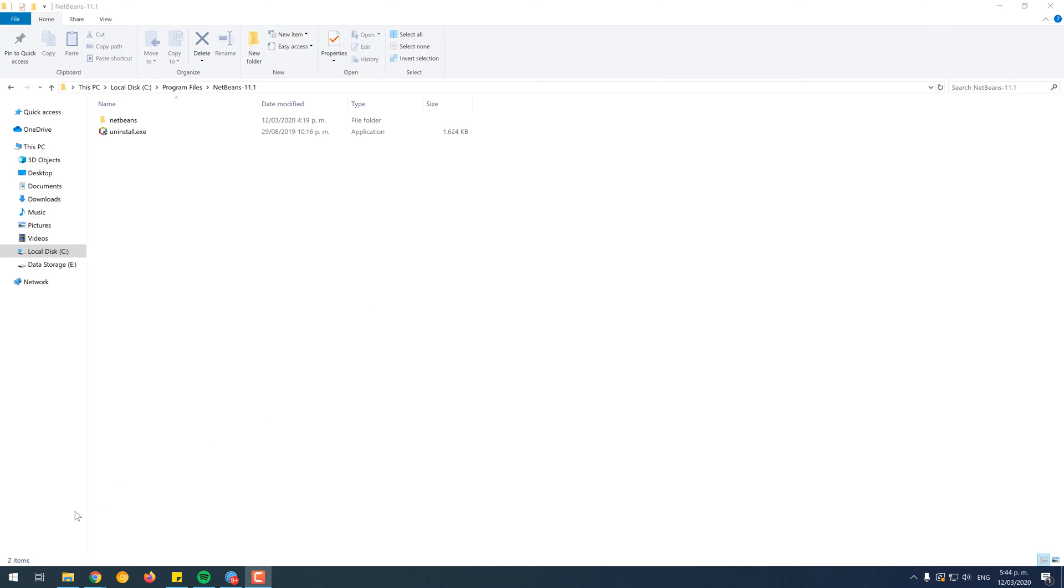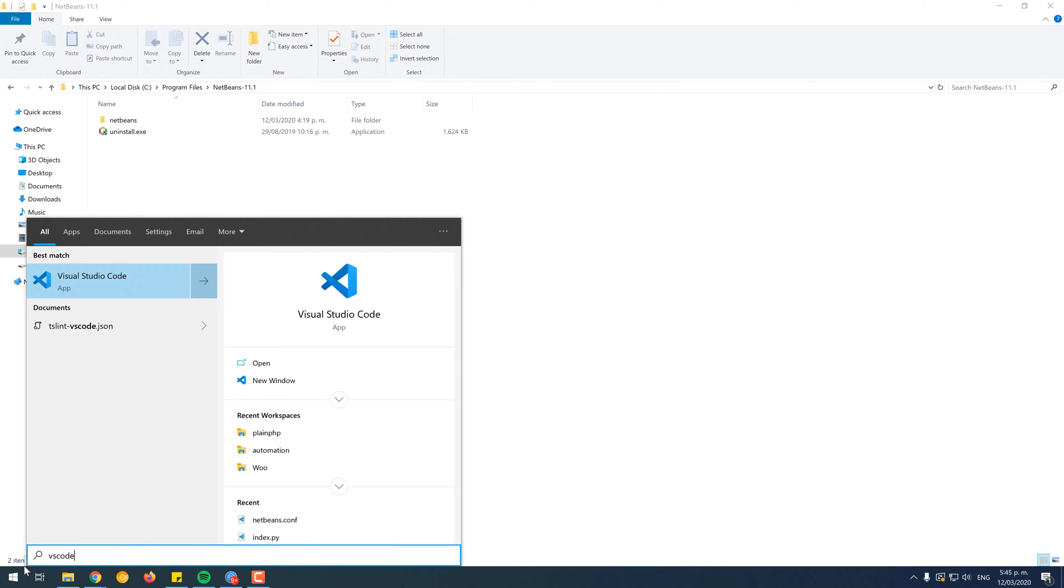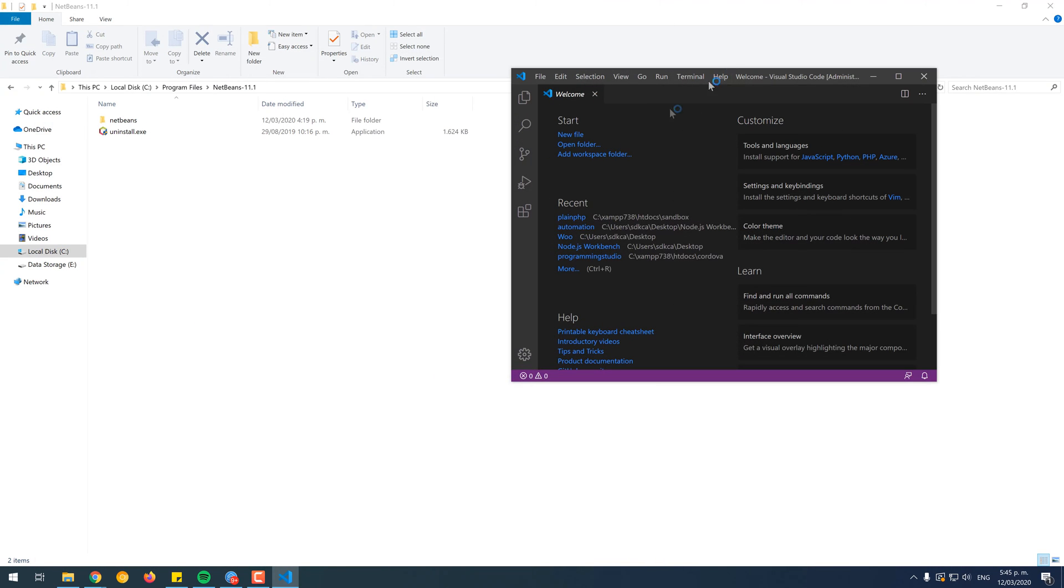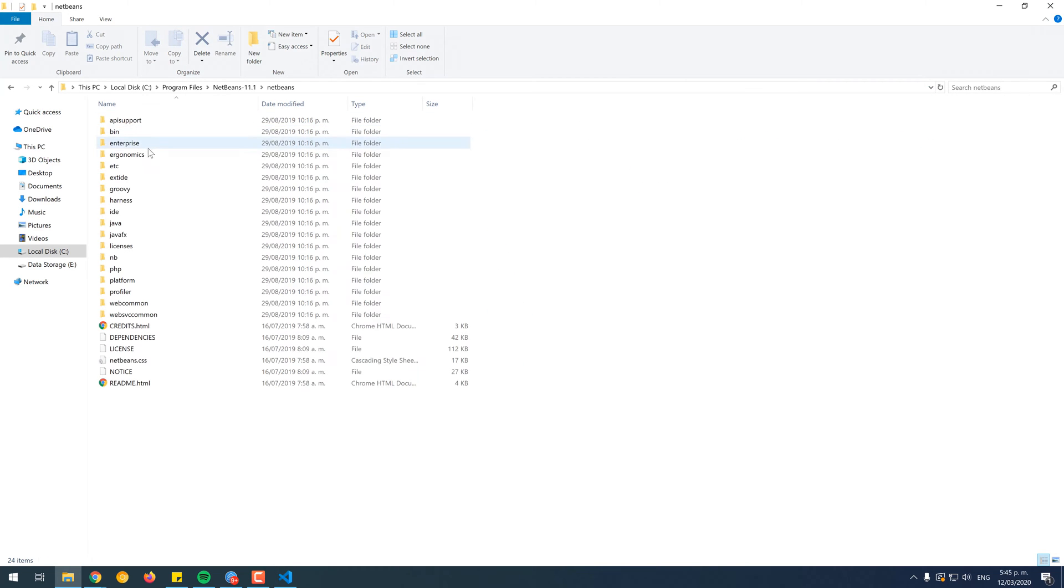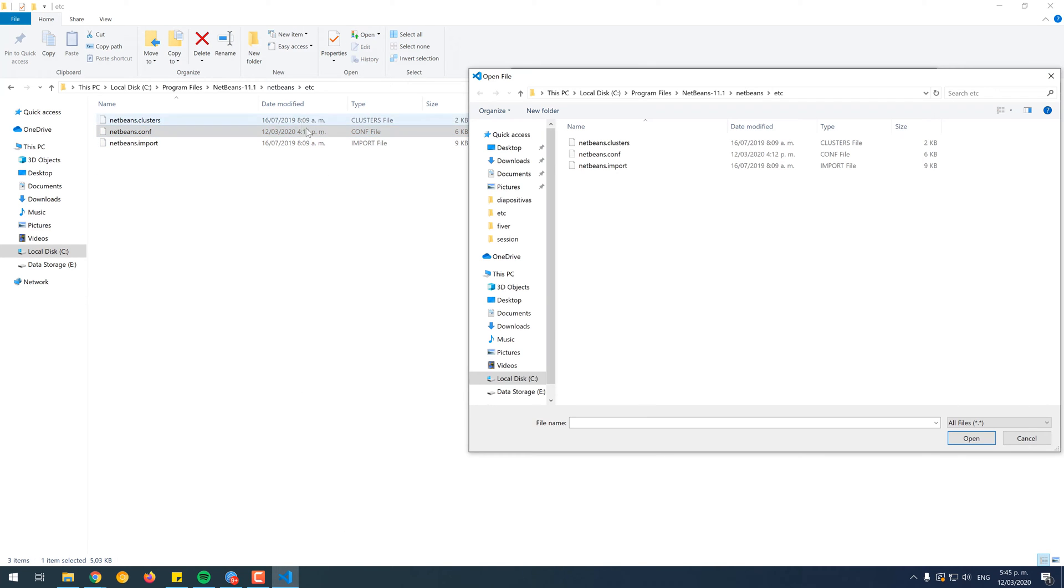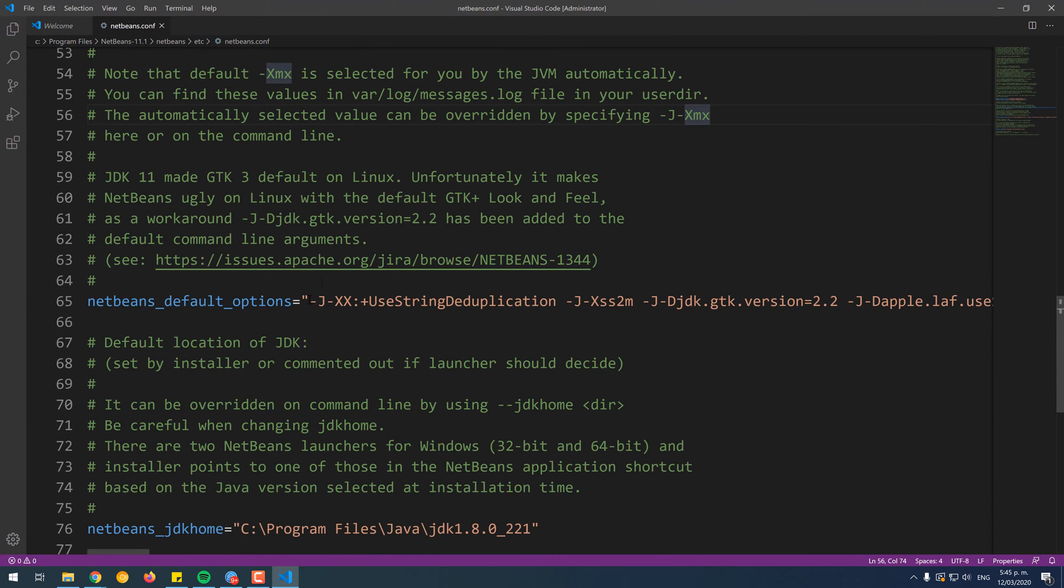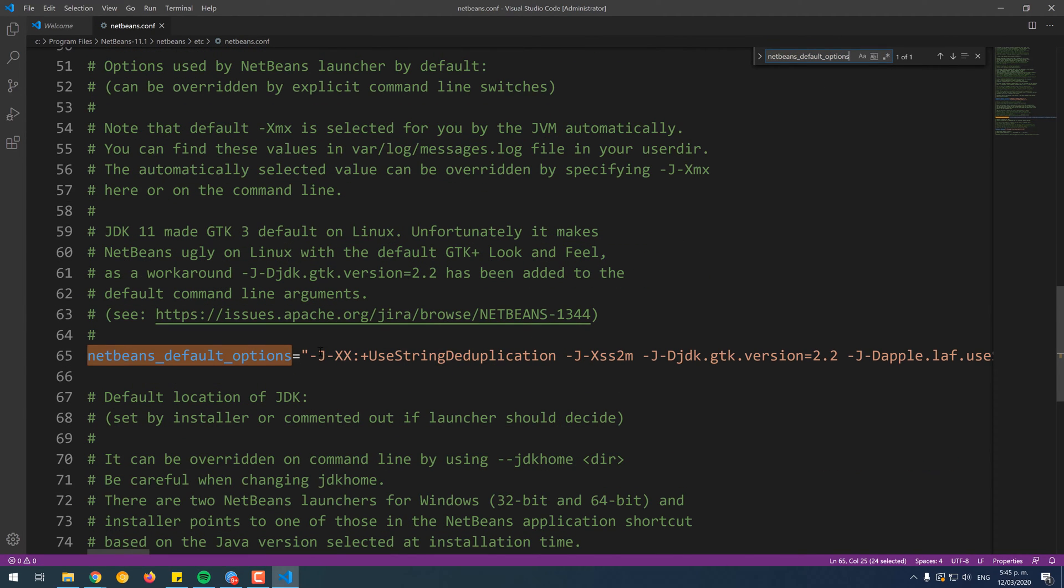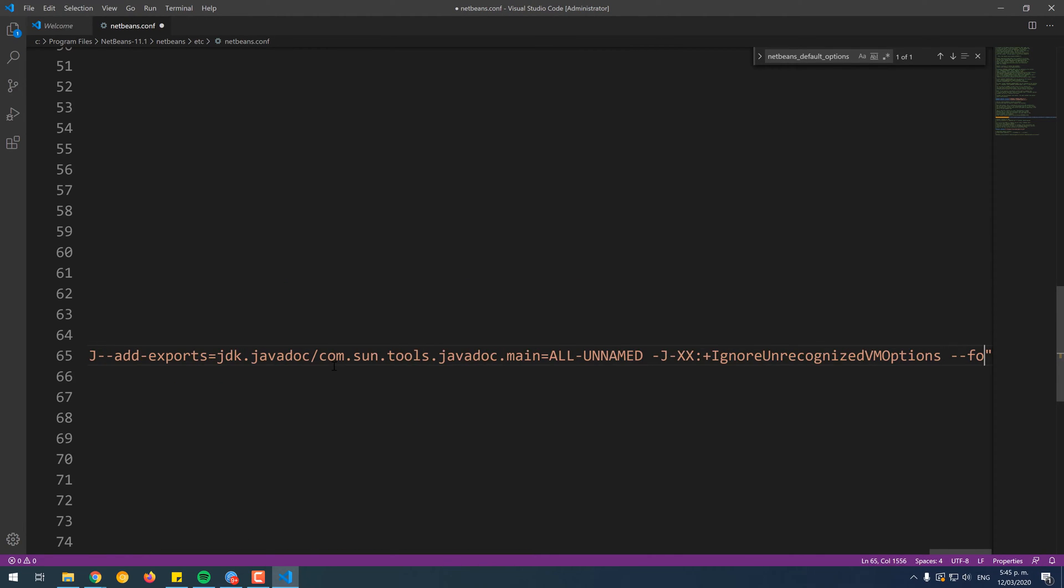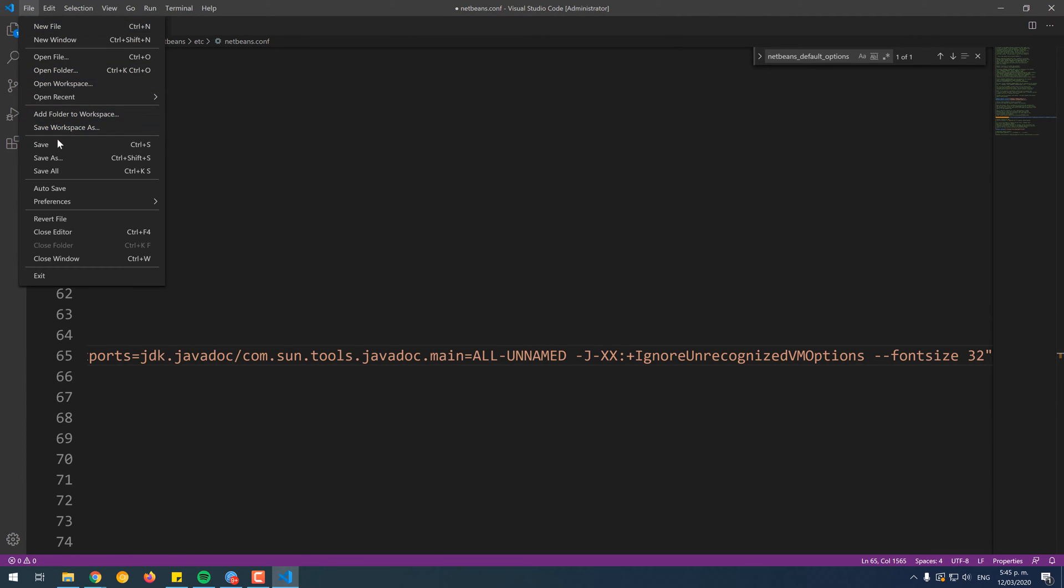To get started, open another text editor in your system. We will use Visual Studio Code. Don't forget to launch it with administrator rights. Then, search for the netbeans.conf file located in the etc directory inside the NetBeans installation directory. Search for the NetBeans default options key that contains a plain string as value. Append at the end of the string the new font size parameter with the value of the new font size. In this case we will set it to 32, which is quite enough for us. Save the changes and close the file.